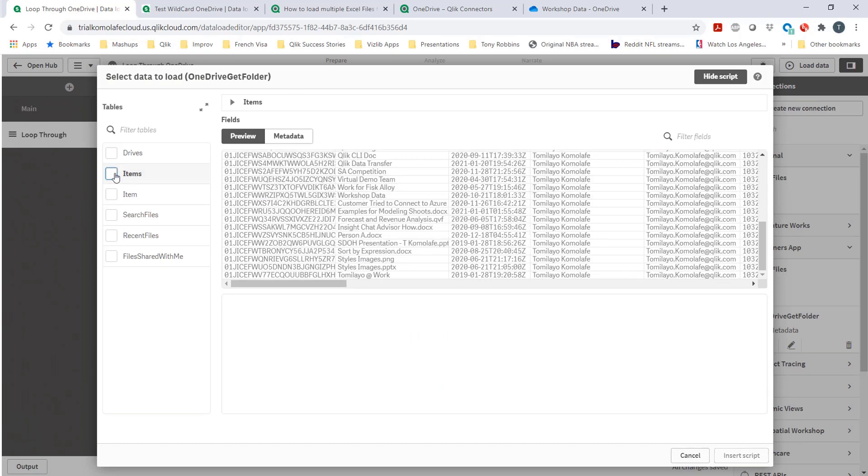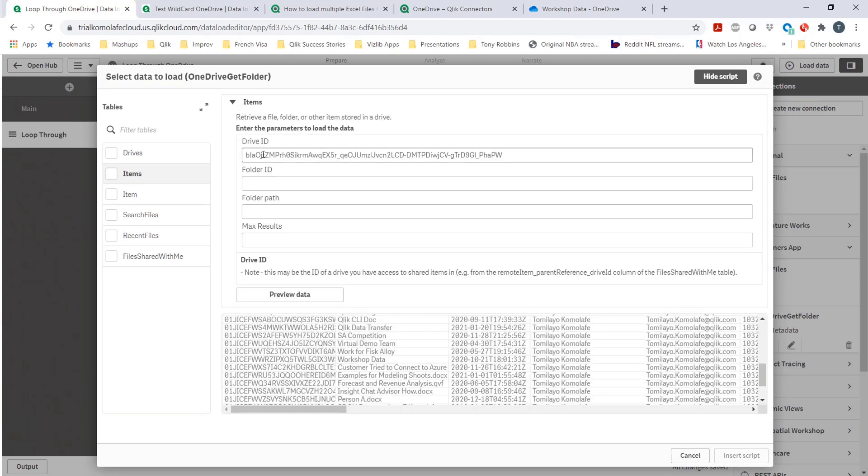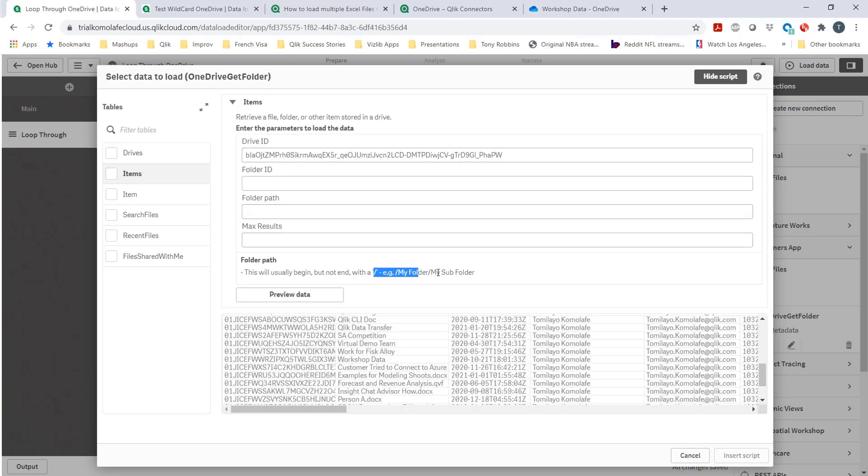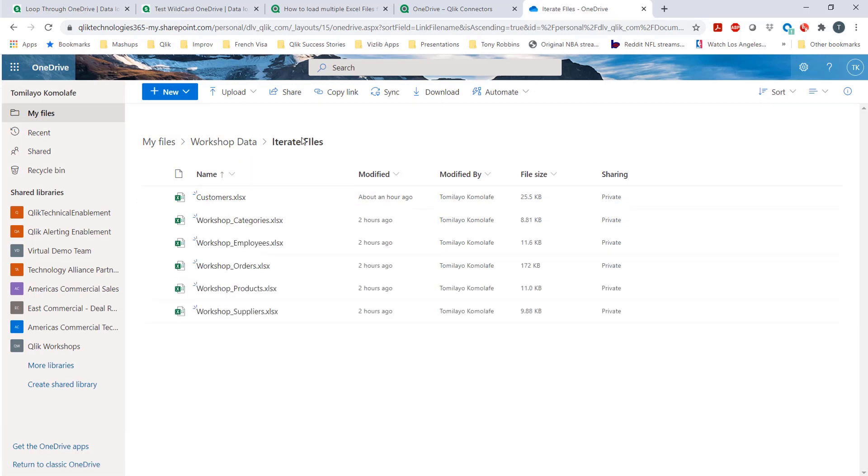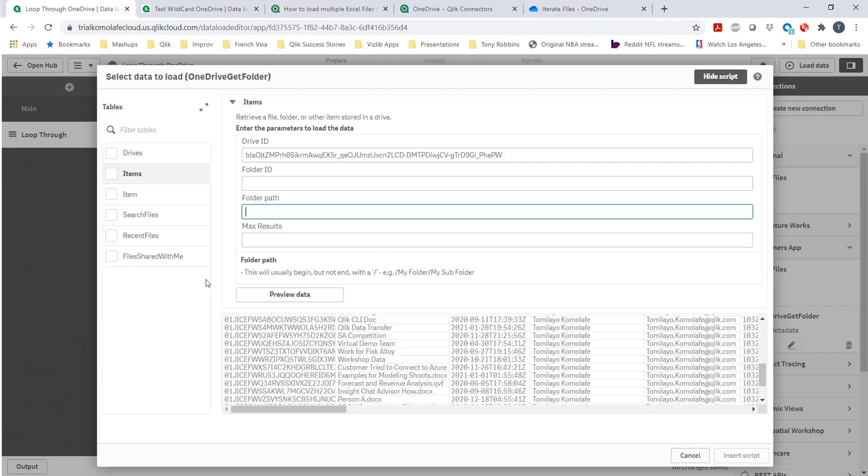Or this option lets me also, after writing the driver ID, I can just write the folder path. And you see there's an example of how this can be done. In my case, it's going to be workshop data, and then iterate files. So this is the folder location I need to get to workshop data, iterate files.